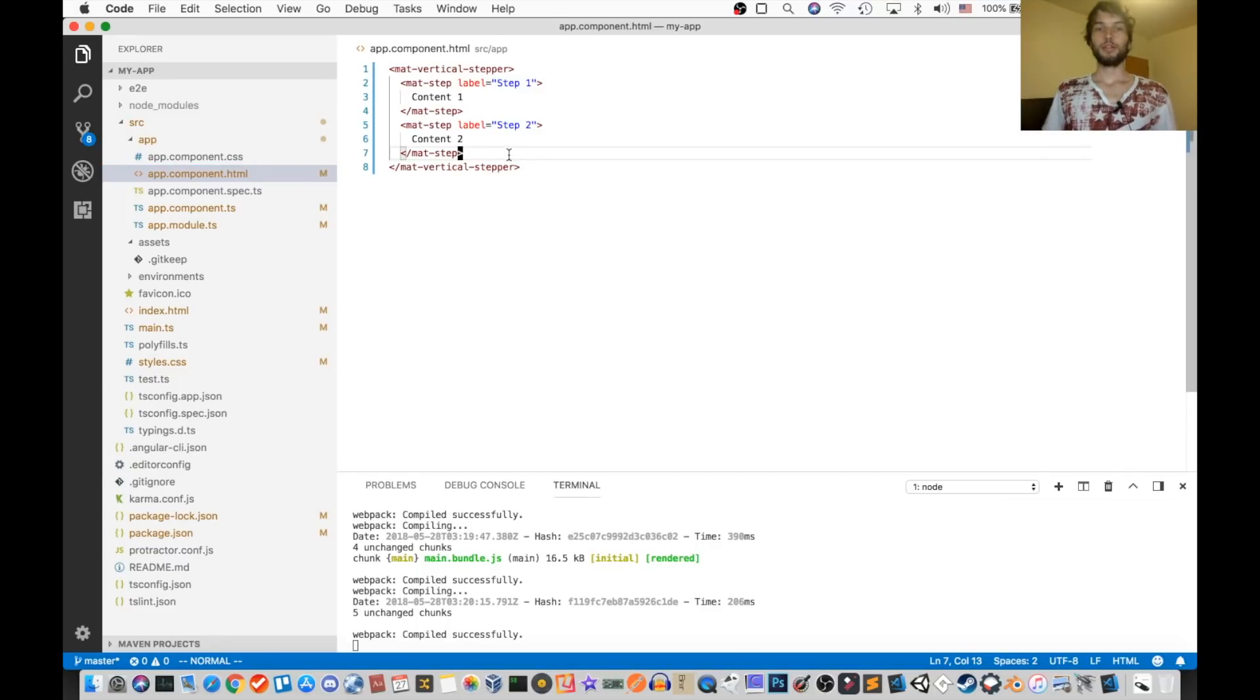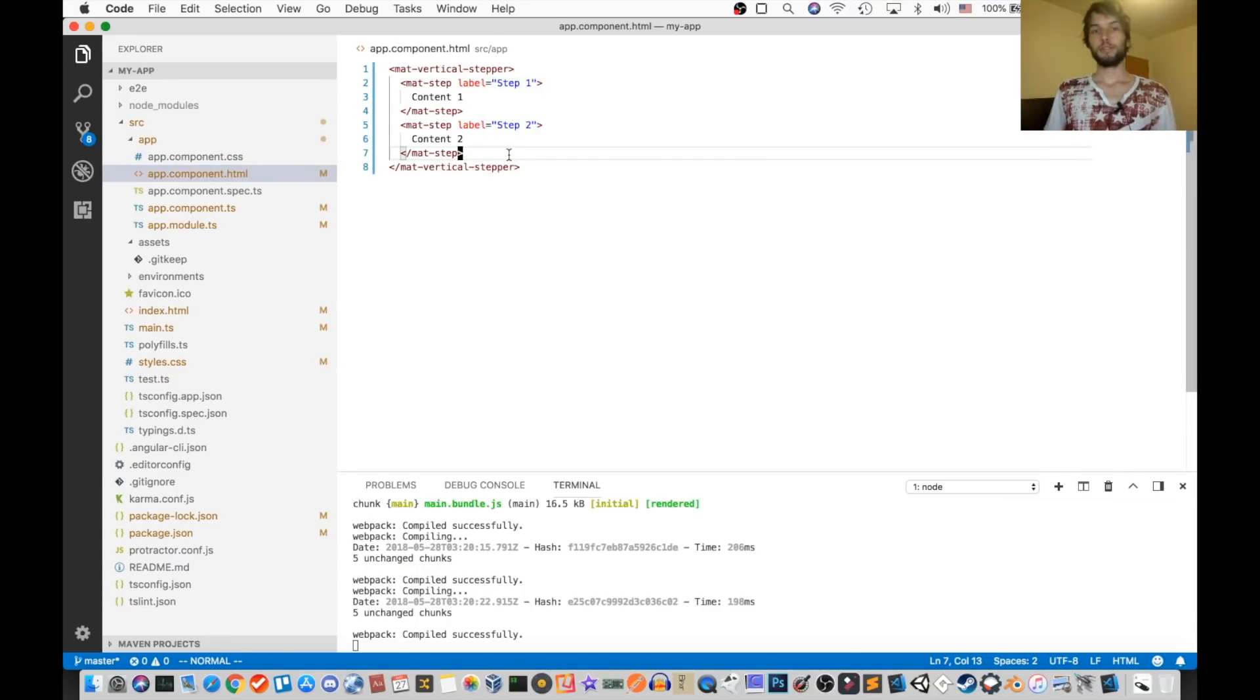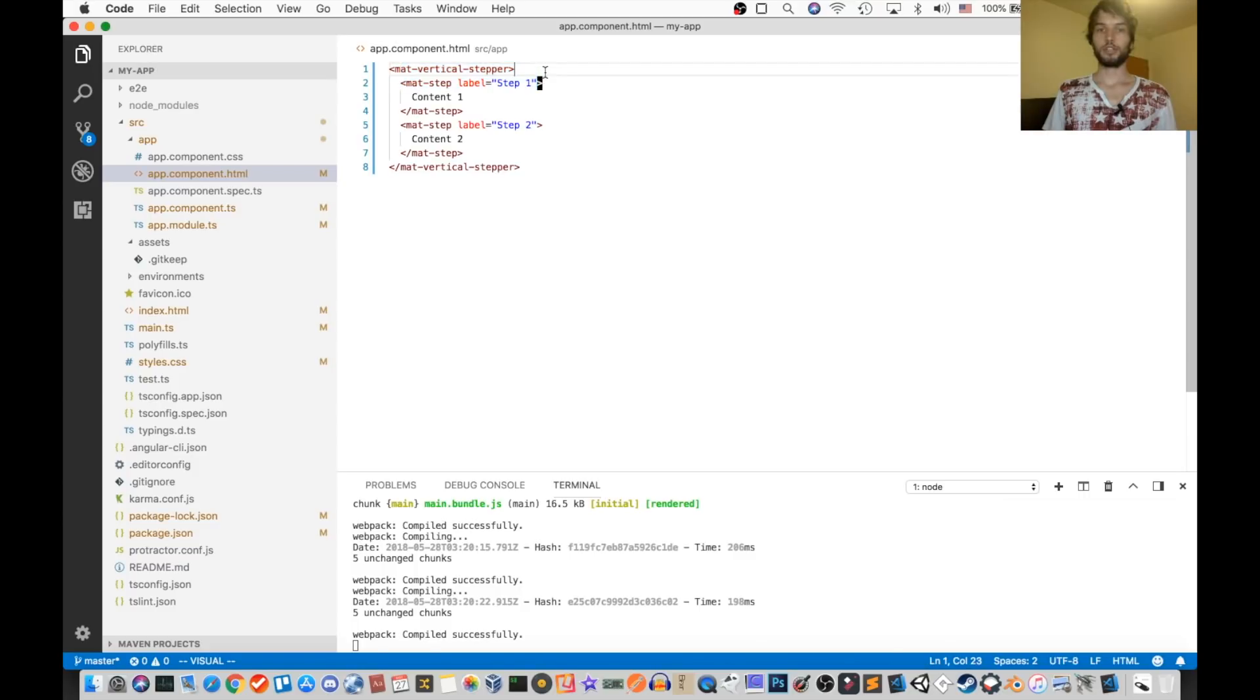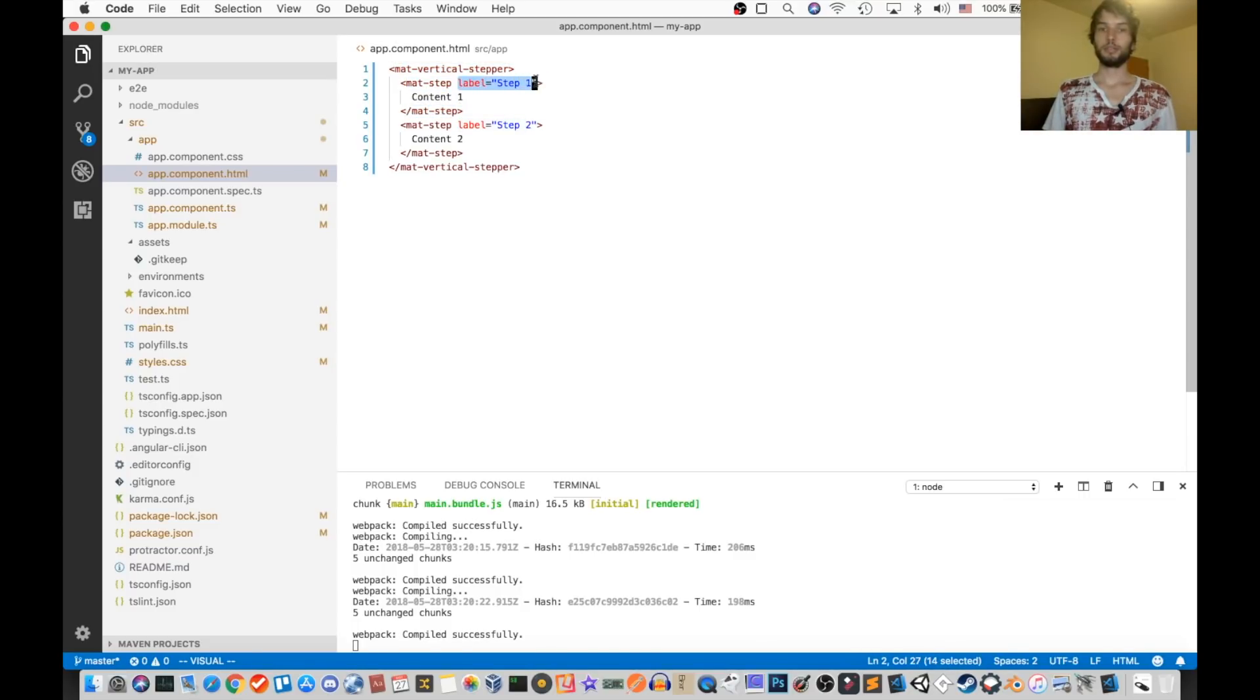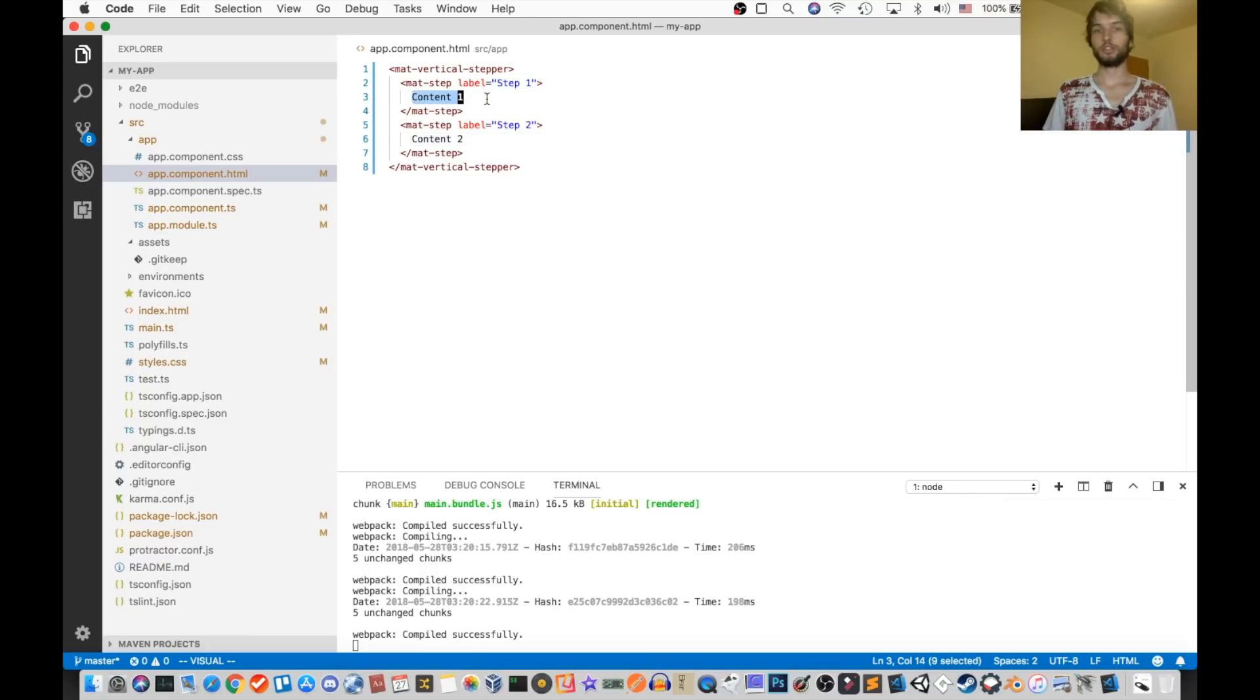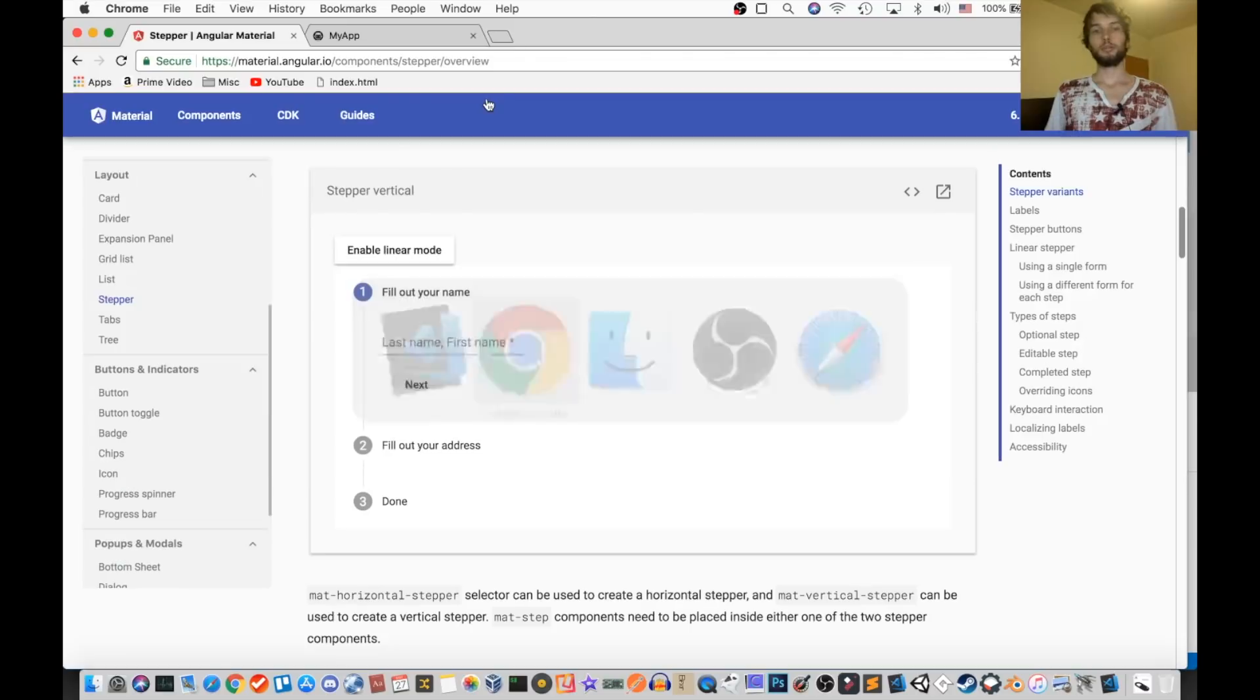Okay, so now that we have both of those things, we have our vertical stepper with two steps inside of it, labeled with step one and step two, each with content, which is just plain text. So we'll see what that looks like.